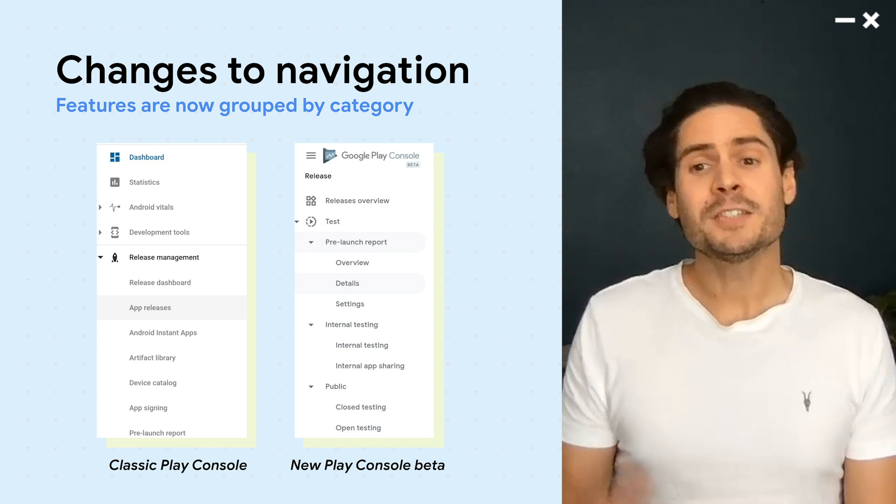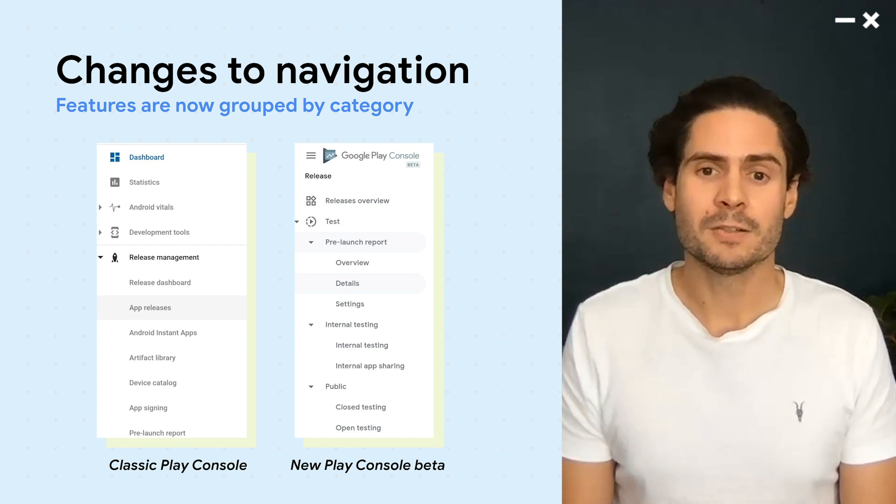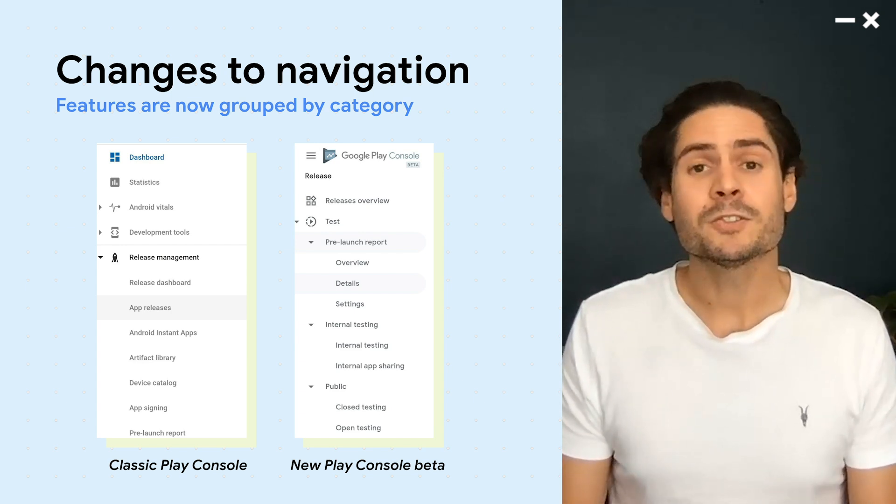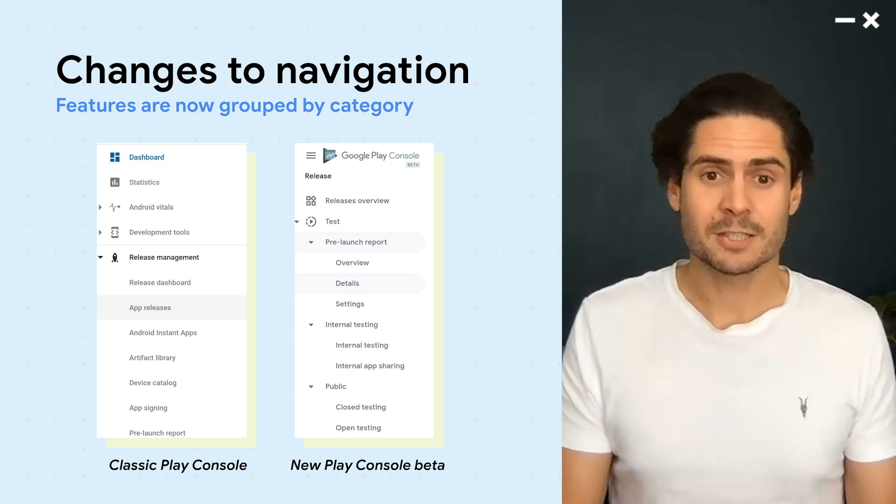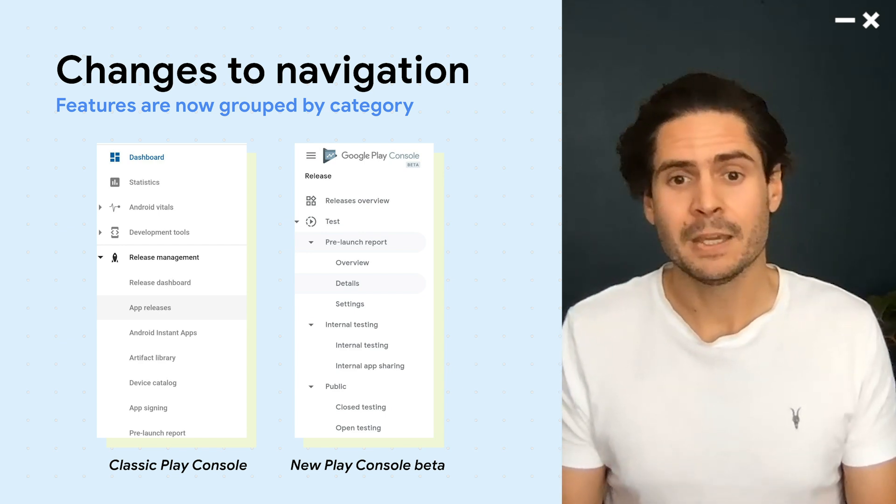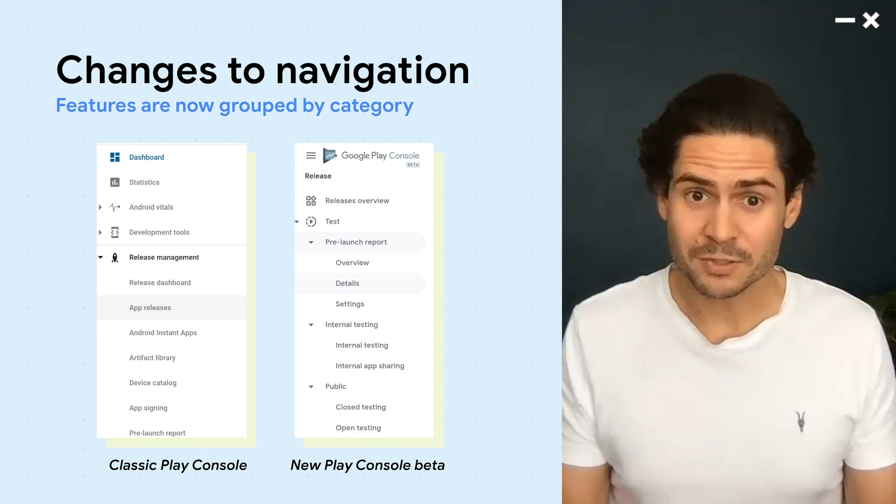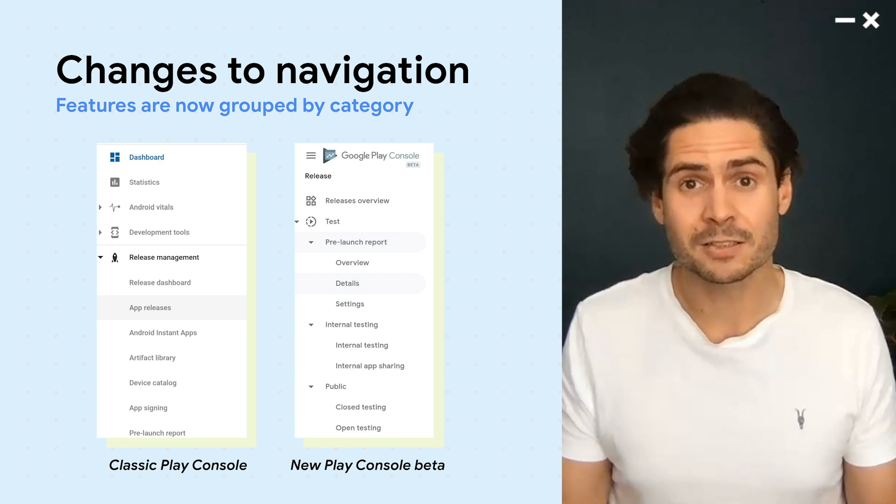The first thing you'll notice is that we've reorganized the navigation bar. Play Console now groups features by category to make them easier to find. Testing tracks, for example, are now found under Test.